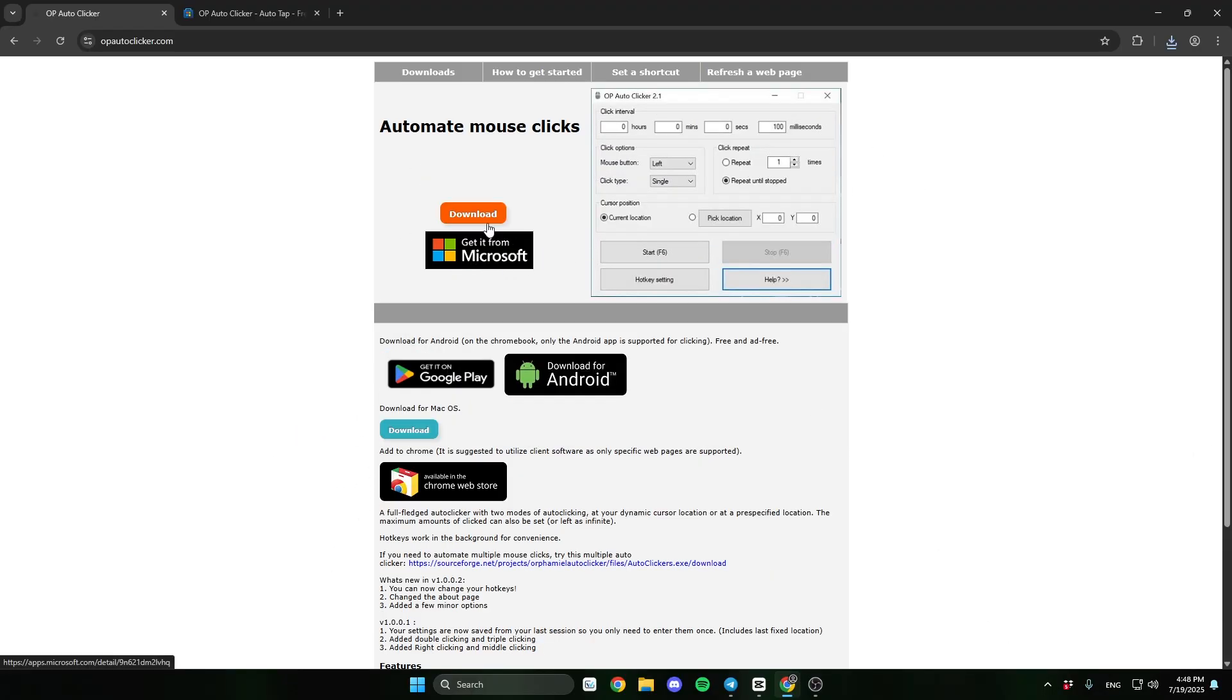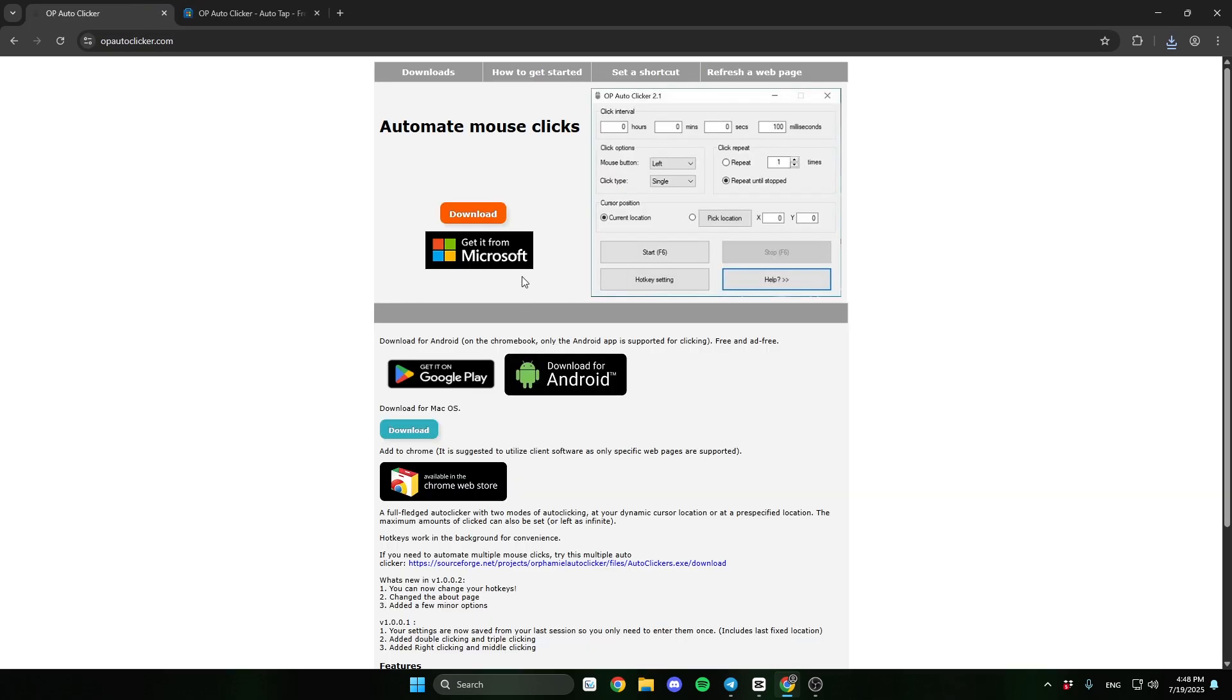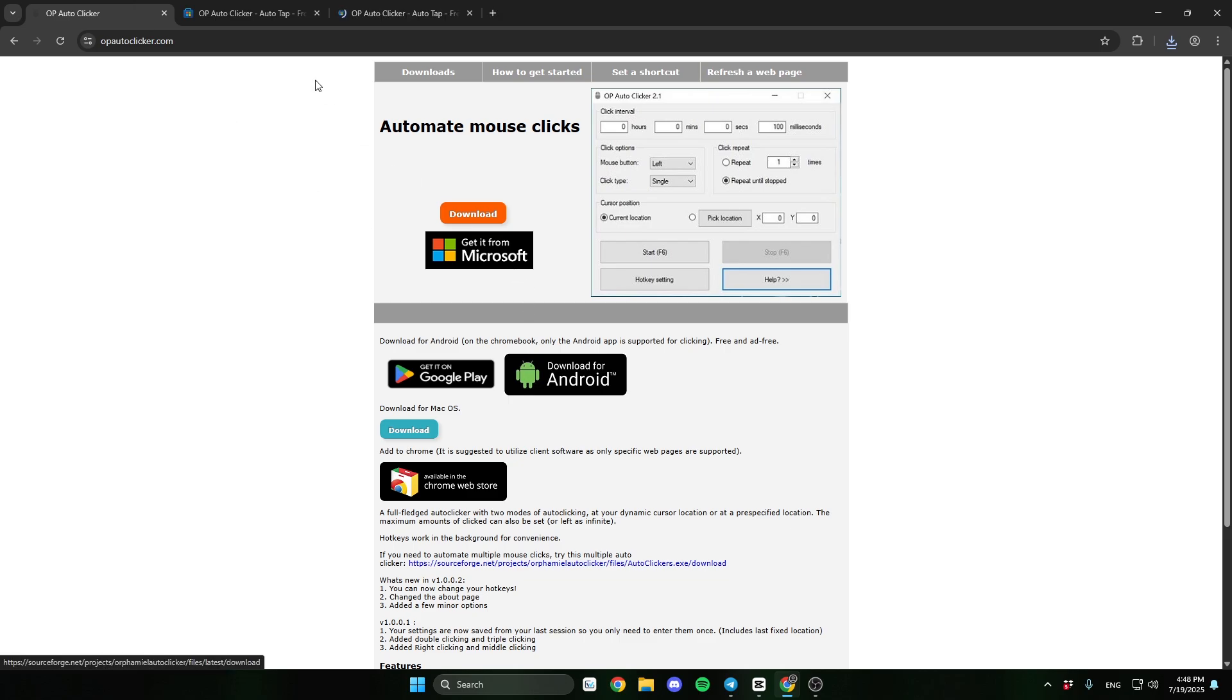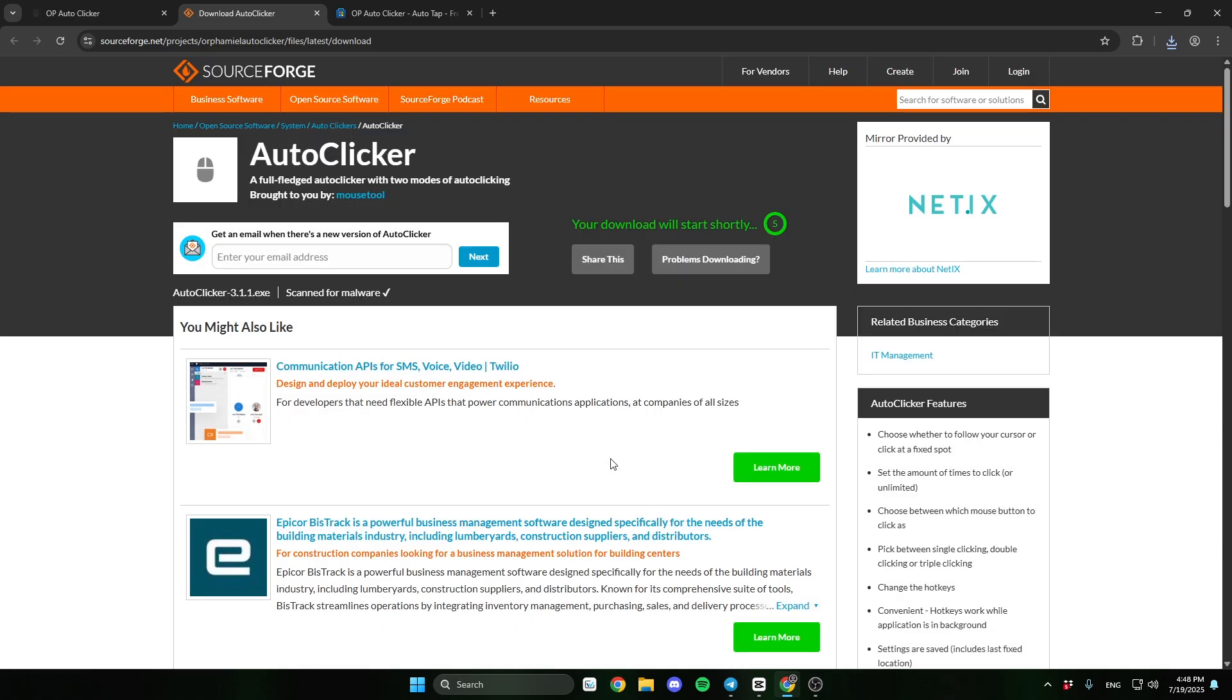First go to this site, the link will be in the description. A lot of people are saying this is a virus. So if you want to be more secure, download it from the Microsoft Store. Click download and wait for the installation.